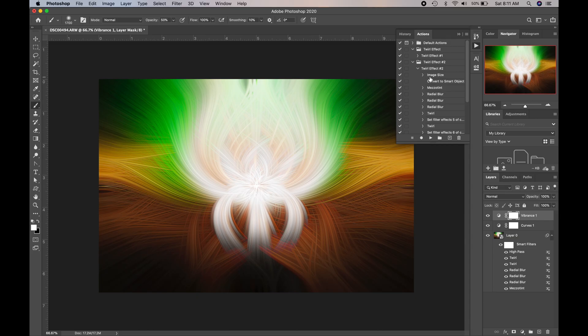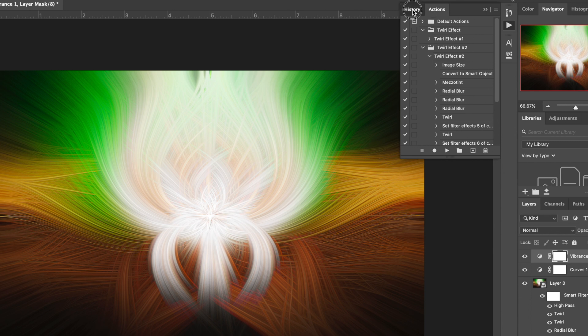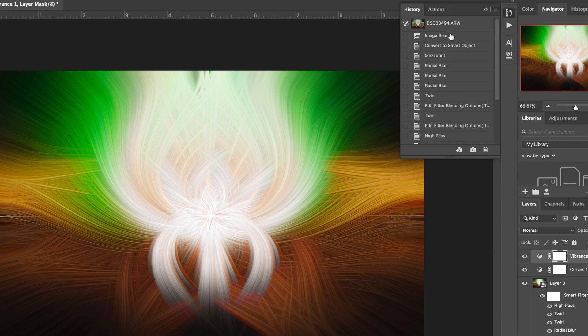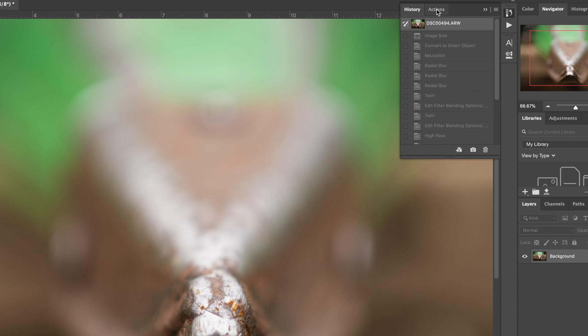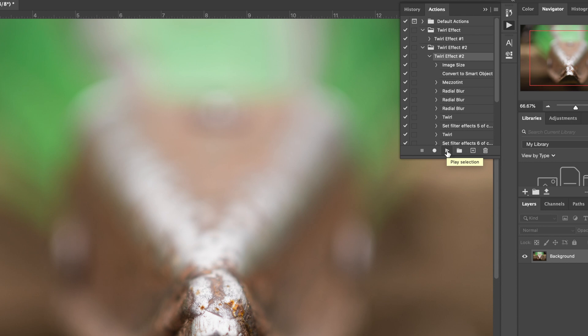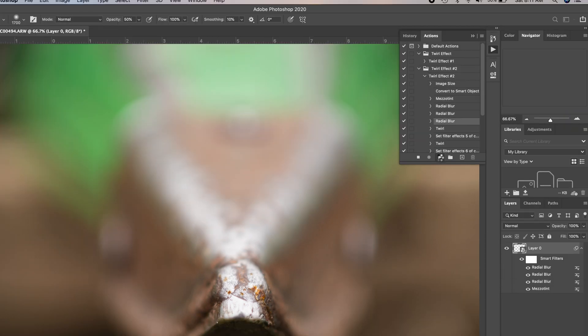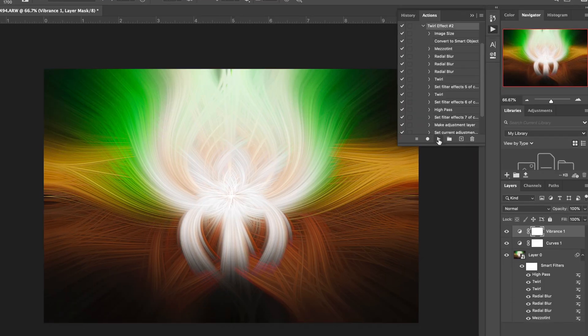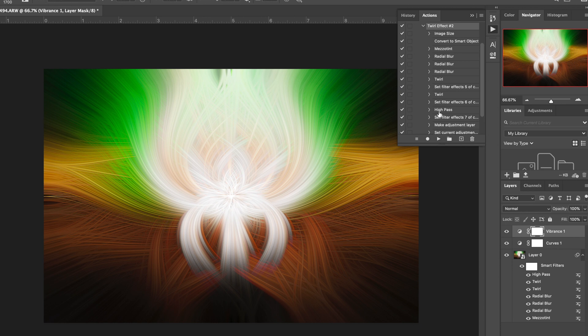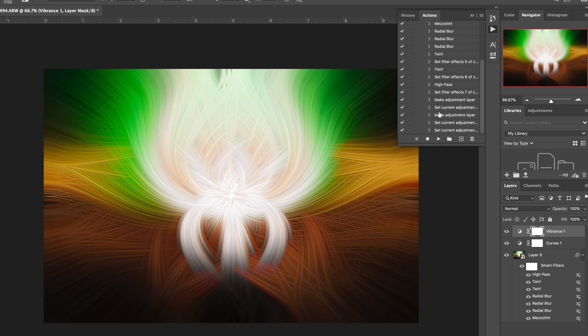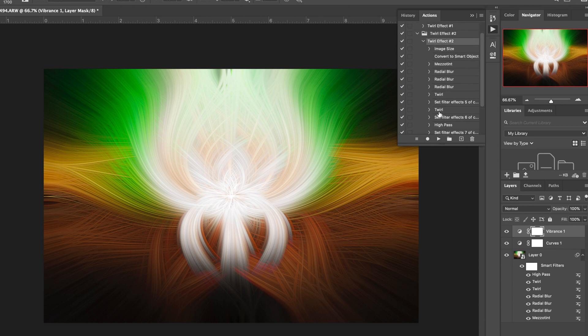So let's see if this works. So what I'm going to do is I'm going to go to my History Palette, and I'm going to go back to the default image. Now I'm back to where it started. I'm going to go back to the Actions panel, and now I'm in here with Twirl Effect 2. This is the one we just created, and I'm going to click Play, and let's see what happens. There you go. So you can see it works, and that's how you create an action in Photoshop, and in particular, the Twirl Effect action.